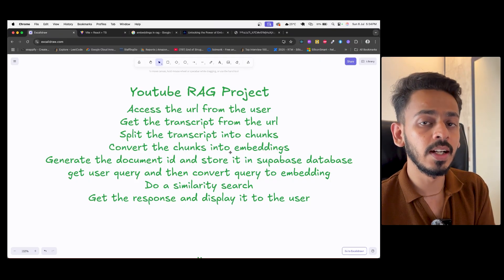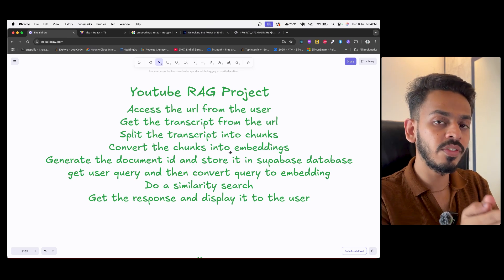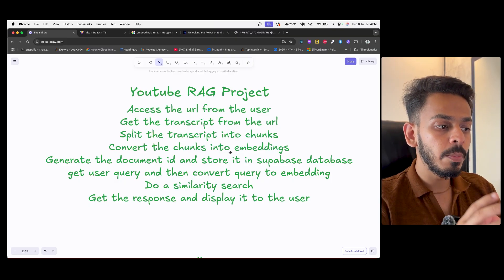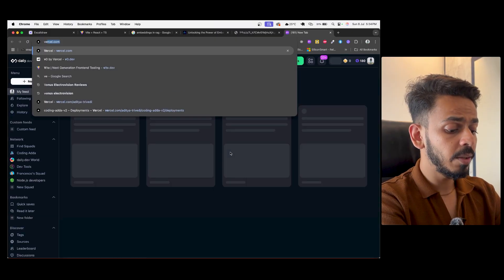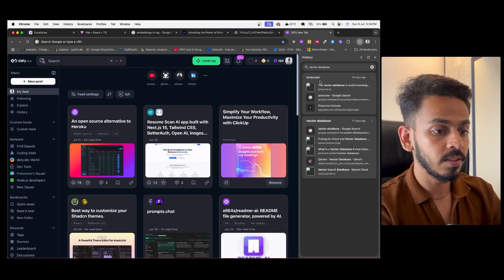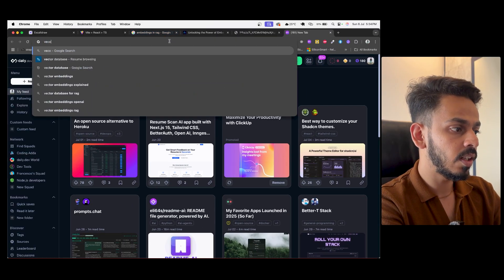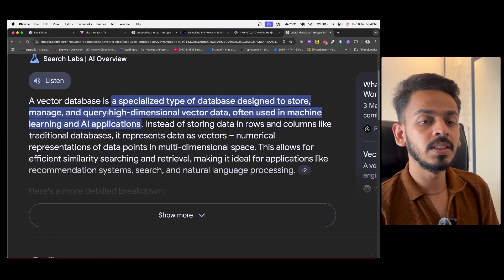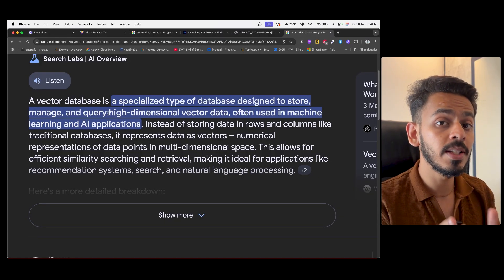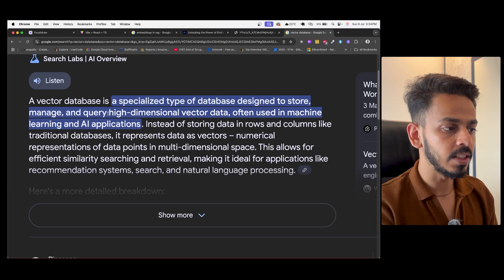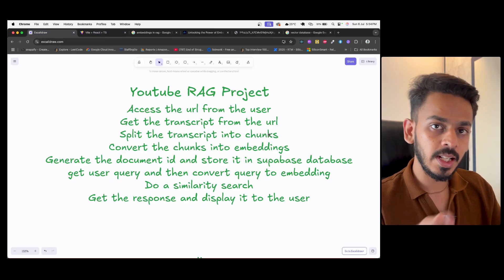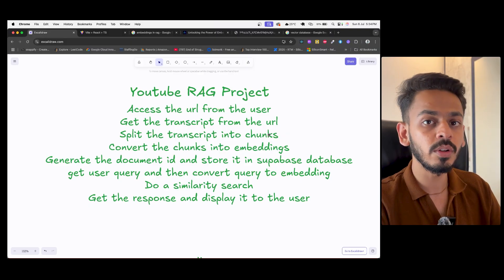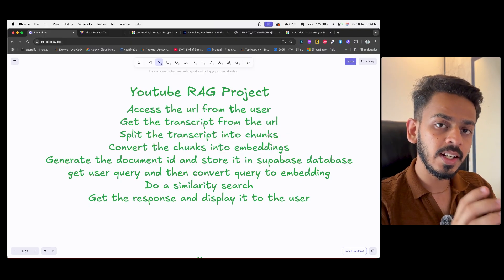After converting the text into embeddings, we have to store them in a database. For any AI-related project, the kind of database required is a vector database. A vector database is a special type of database designed to store, manage, and query high-dimensional vector data, often used in machine learning and AI applications. Since embeddings are in the form of vectors — the same vectors you learn about in math — a vector database is required to store them.